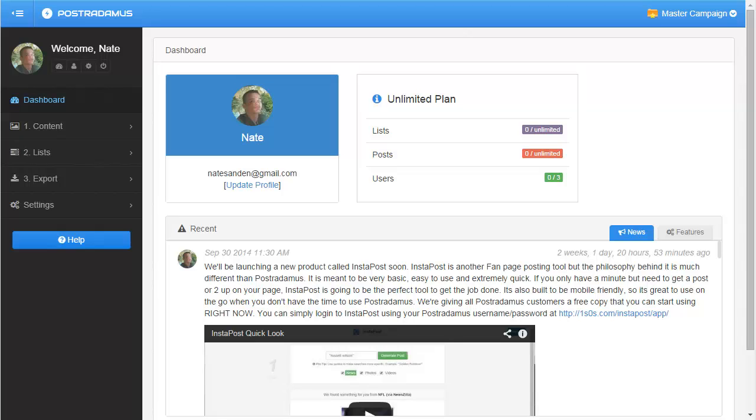Welcome to Posterdamus. This will be the first in a series of videos that will walk you through some of the basics and hopefully give you a good grasp of how you can use Posterdamus for your own Facebook pages.